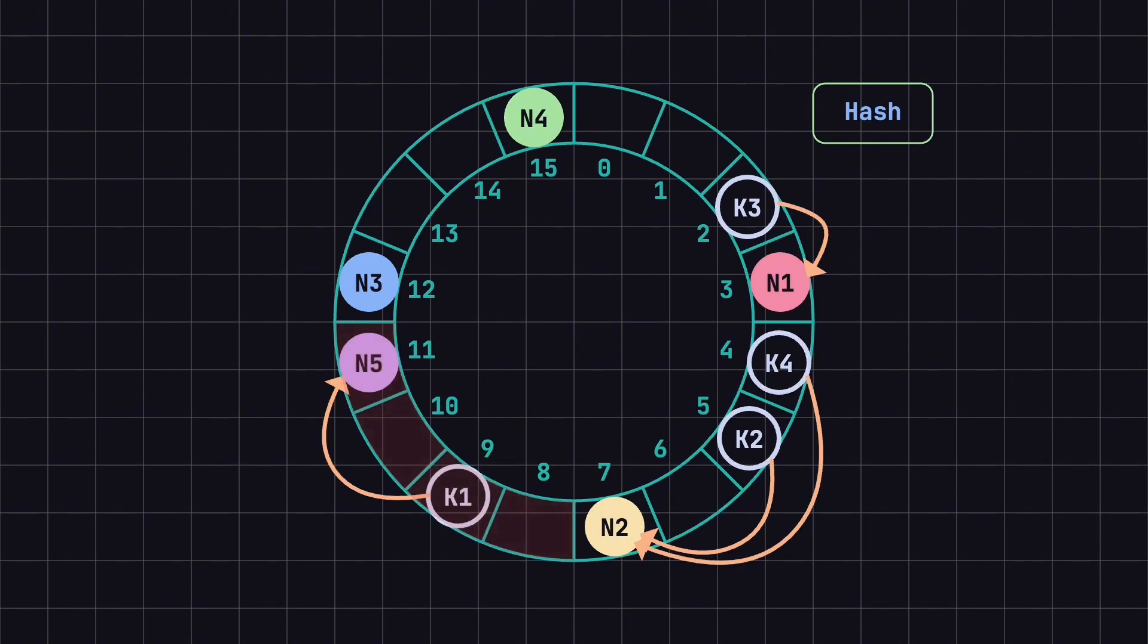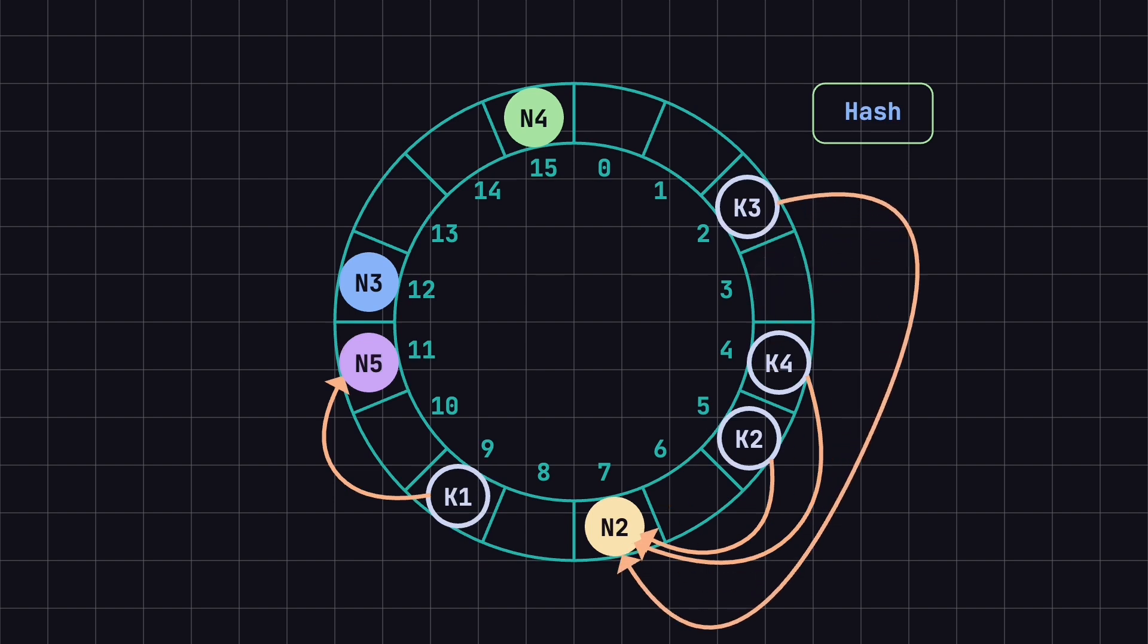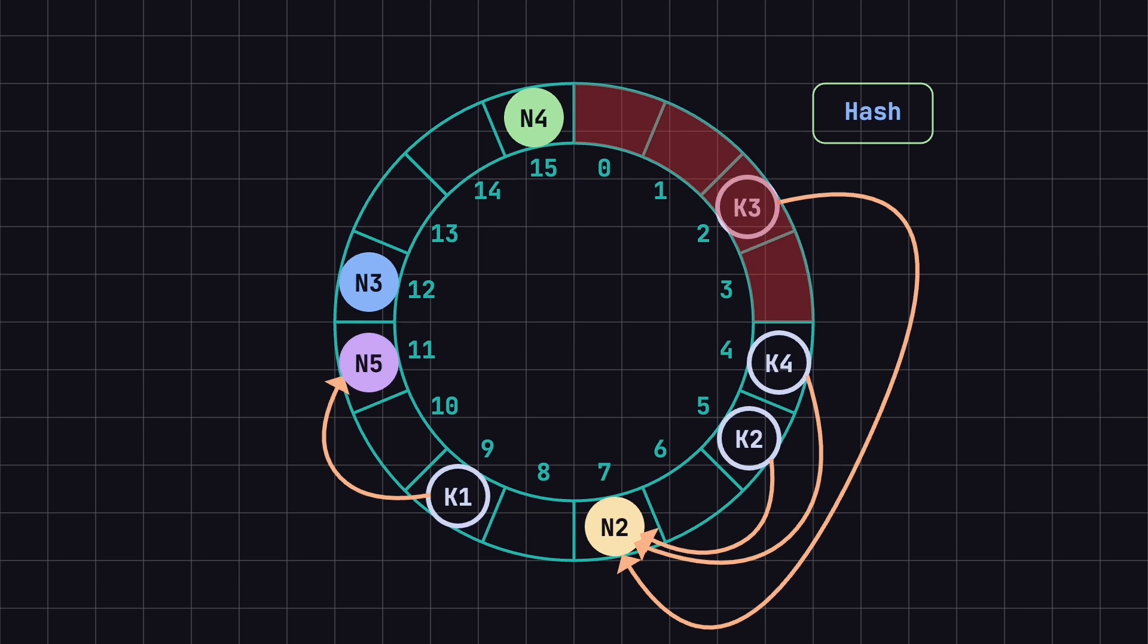Similarly, if we remove node N1, then K3, which was on N1, will now be stored on N2, as N2 becomes the first node encountered in the clockwise direction from position 2. The affected data range in this case is only from positions 0 to 3, and other data remains unaffected.